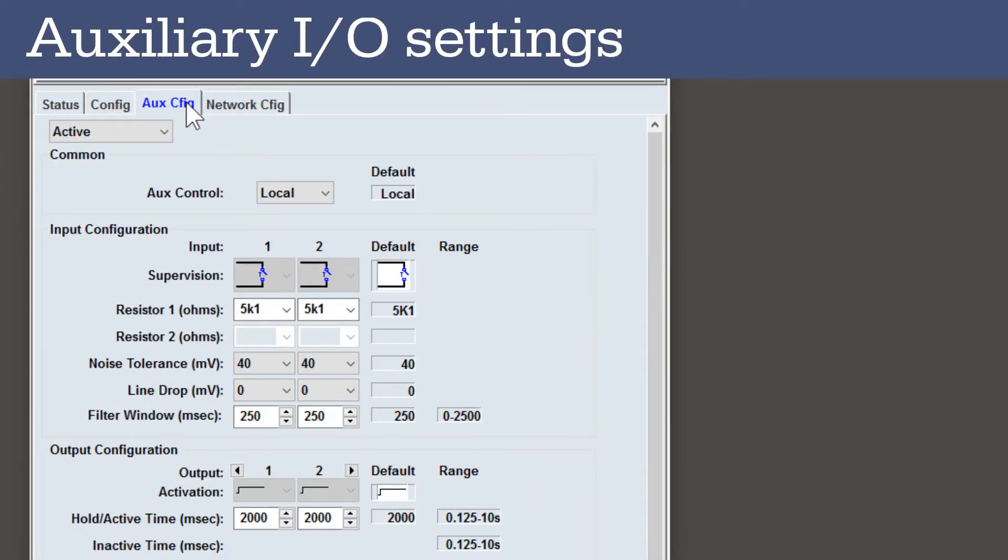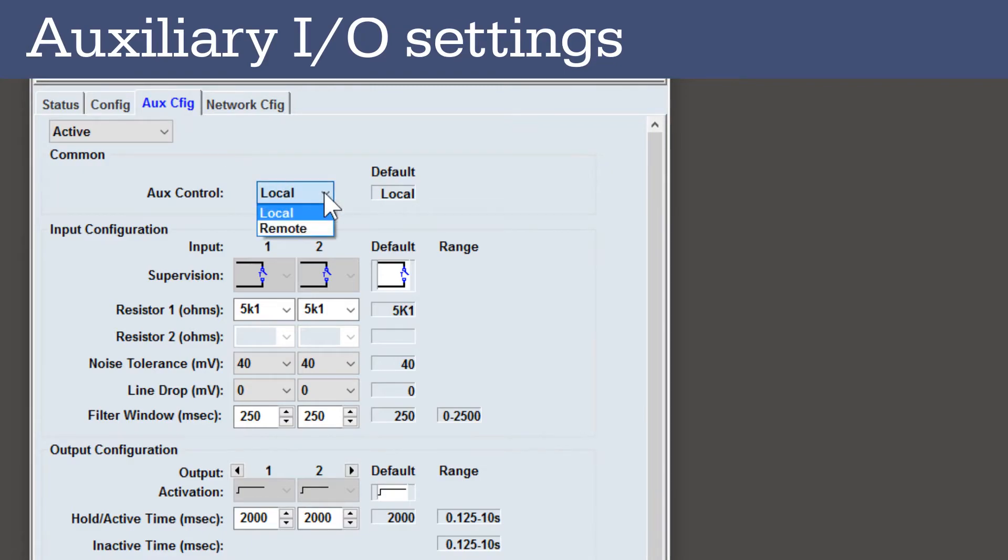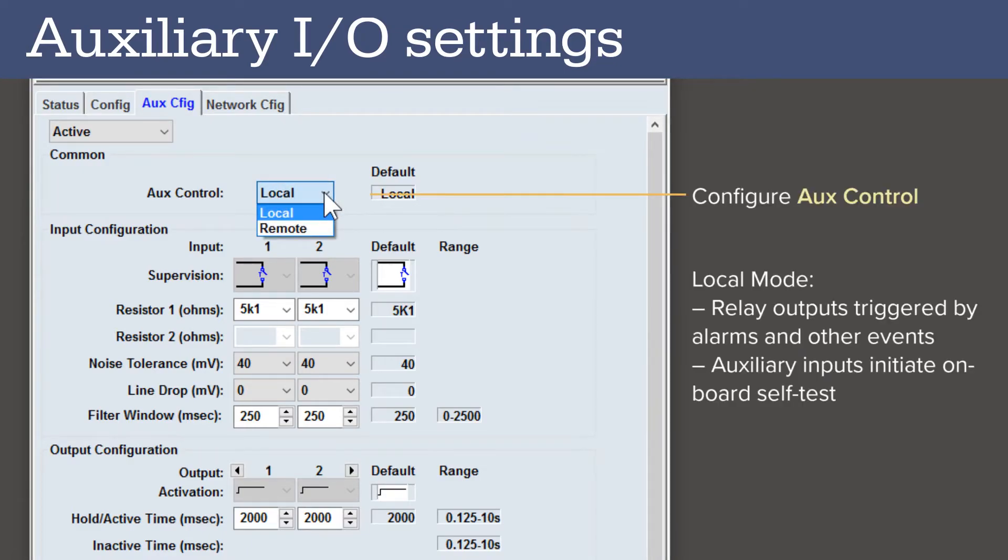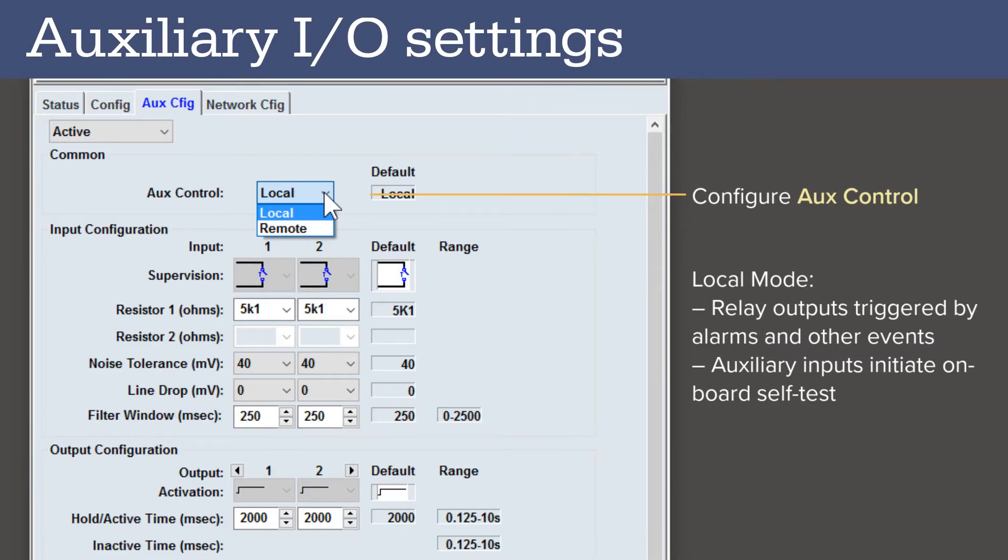The AUX Config tab displays the parameters used to configure both the two auxiliary inputs and six relay outputs on the FP400. Auxiliary controls can work in local or remote mode. In local mode, the relay outputs are controlled by the FP400 processor and trigger when alarms and other configurable events occur. The auxiliary inputs are used to activate an onboard self-test.